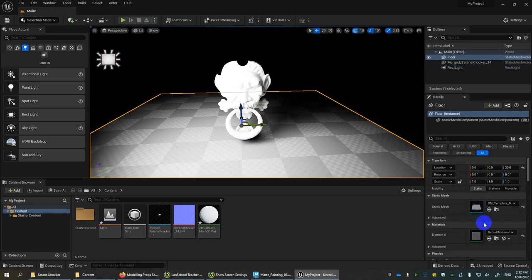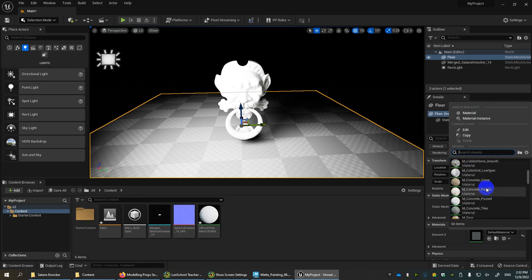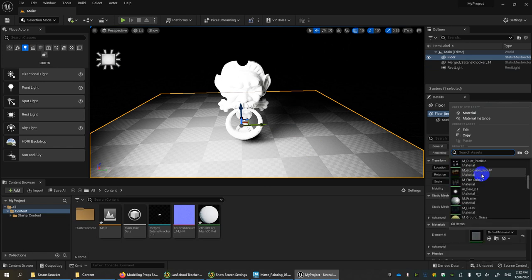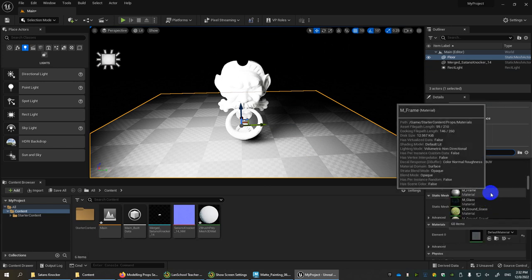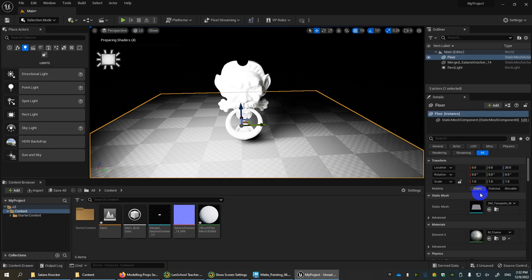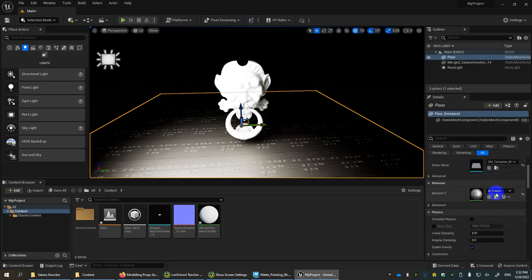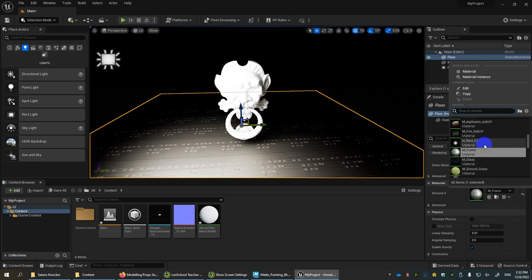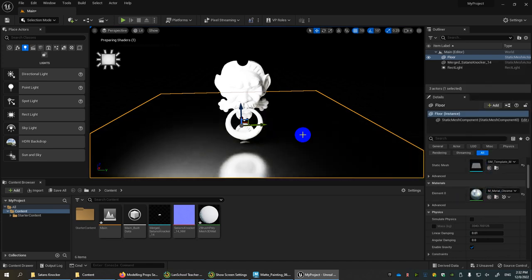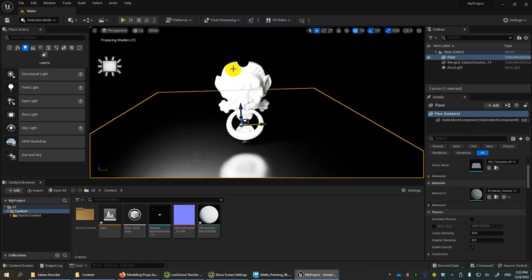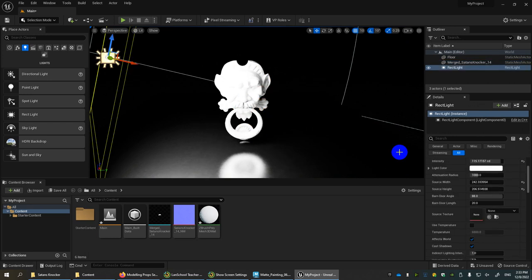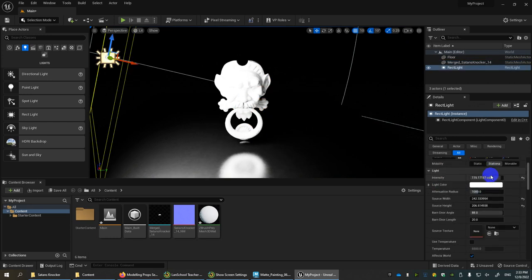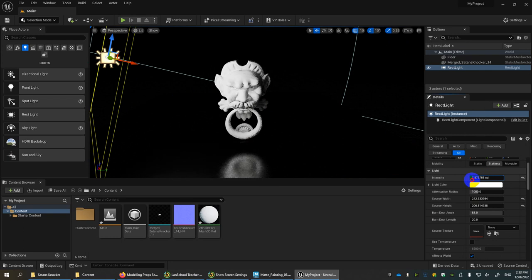For the ground plane, we can click on the default material and maybe switch to something very basic, like a simple metallic material. The light source right now is really, really intense. I've over-exaggerated, so I'm going to bring this down in terms of intensity.